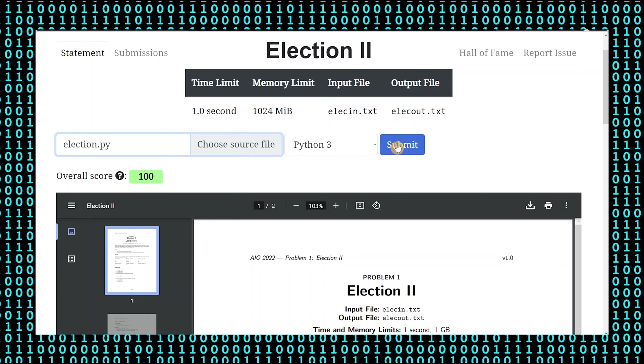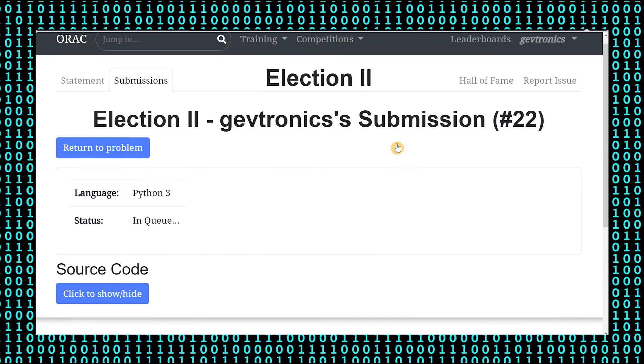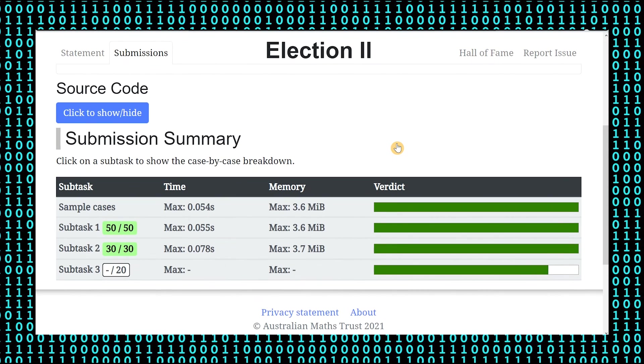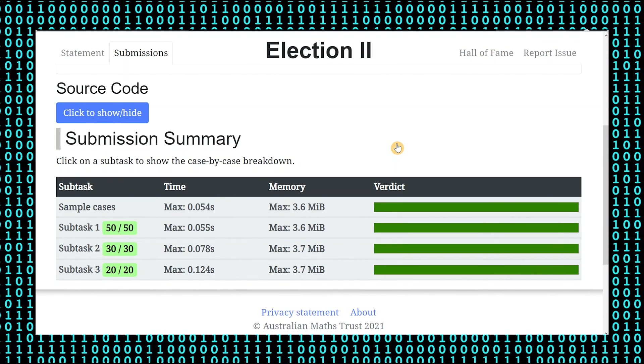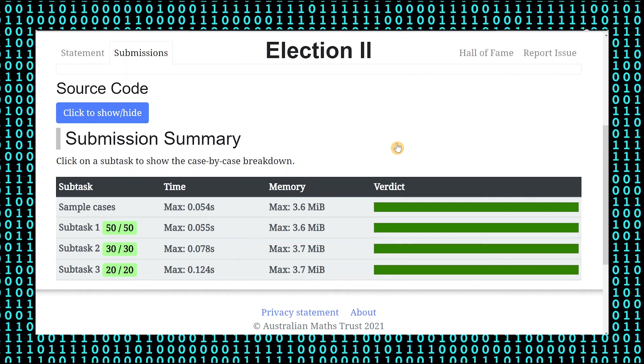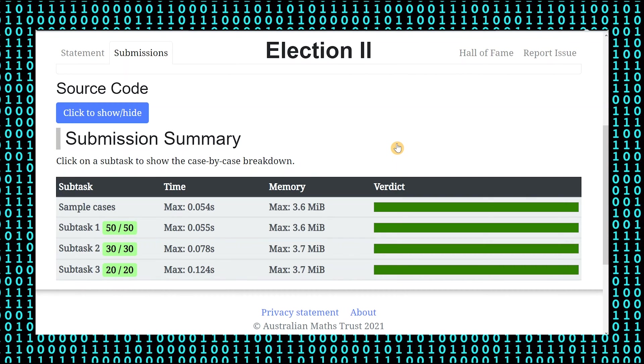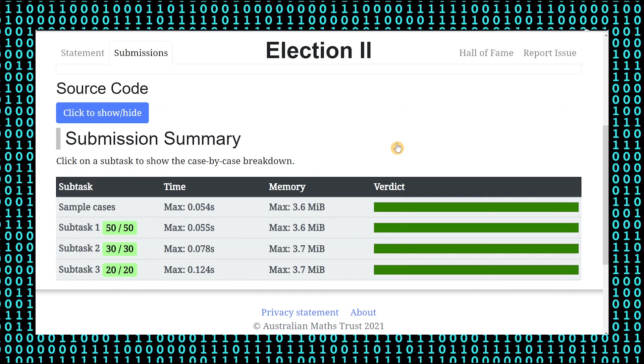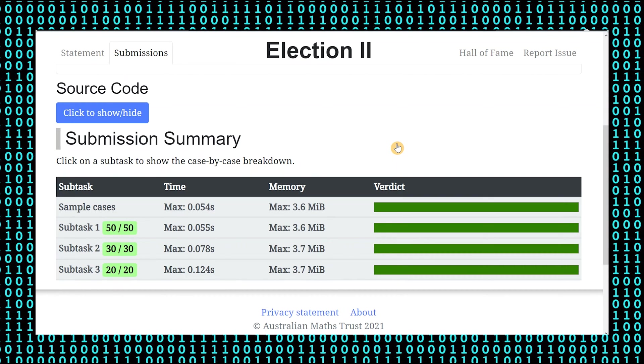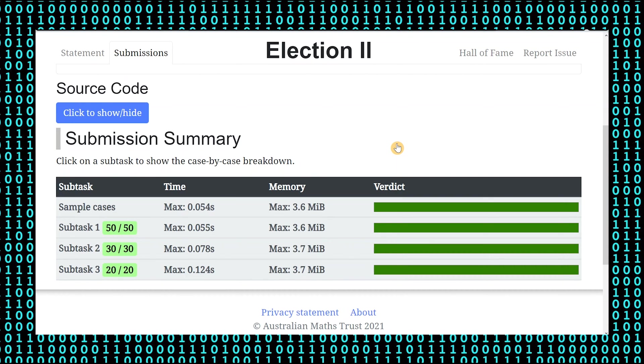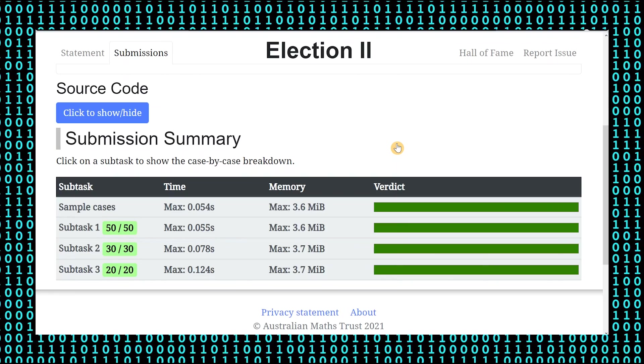After we write the program, we can upload and check the solution. As you can see, you will get full marks if you code the program to produce the required outcome.